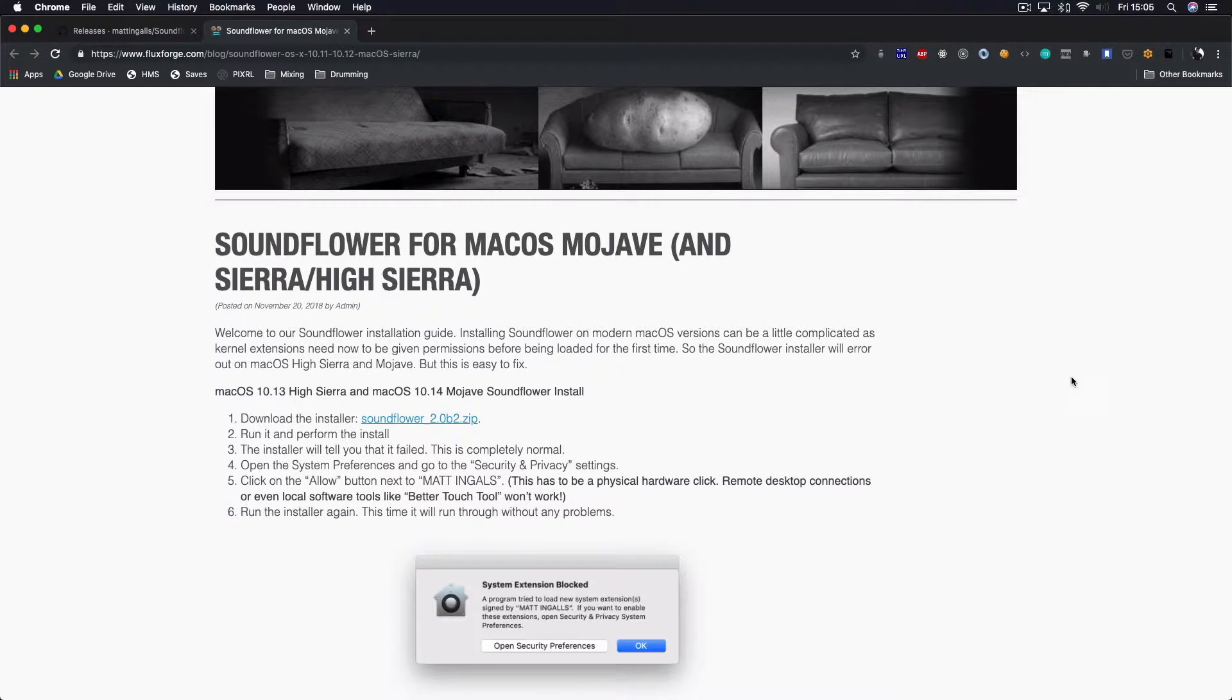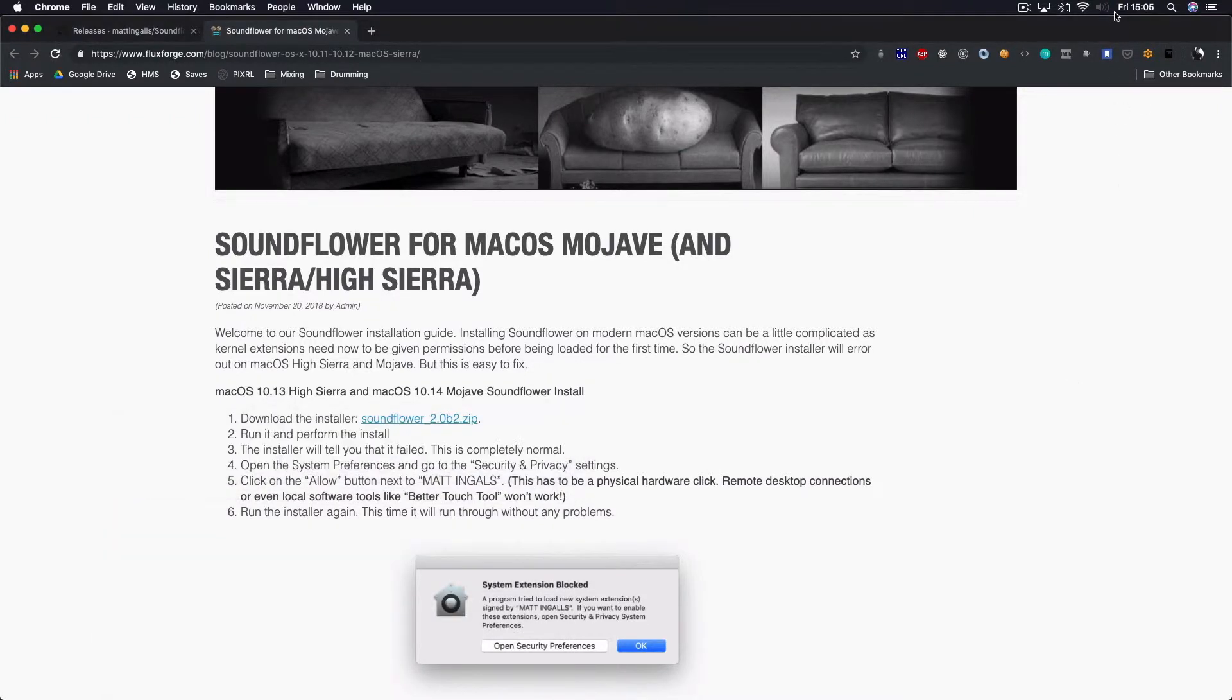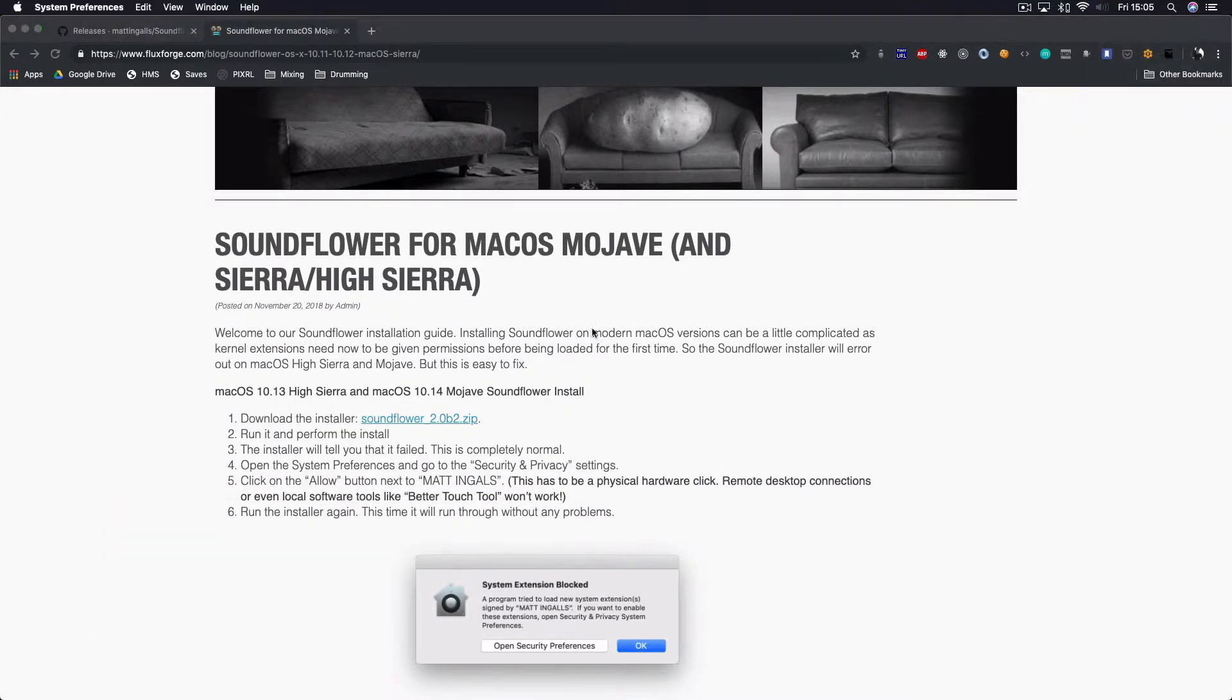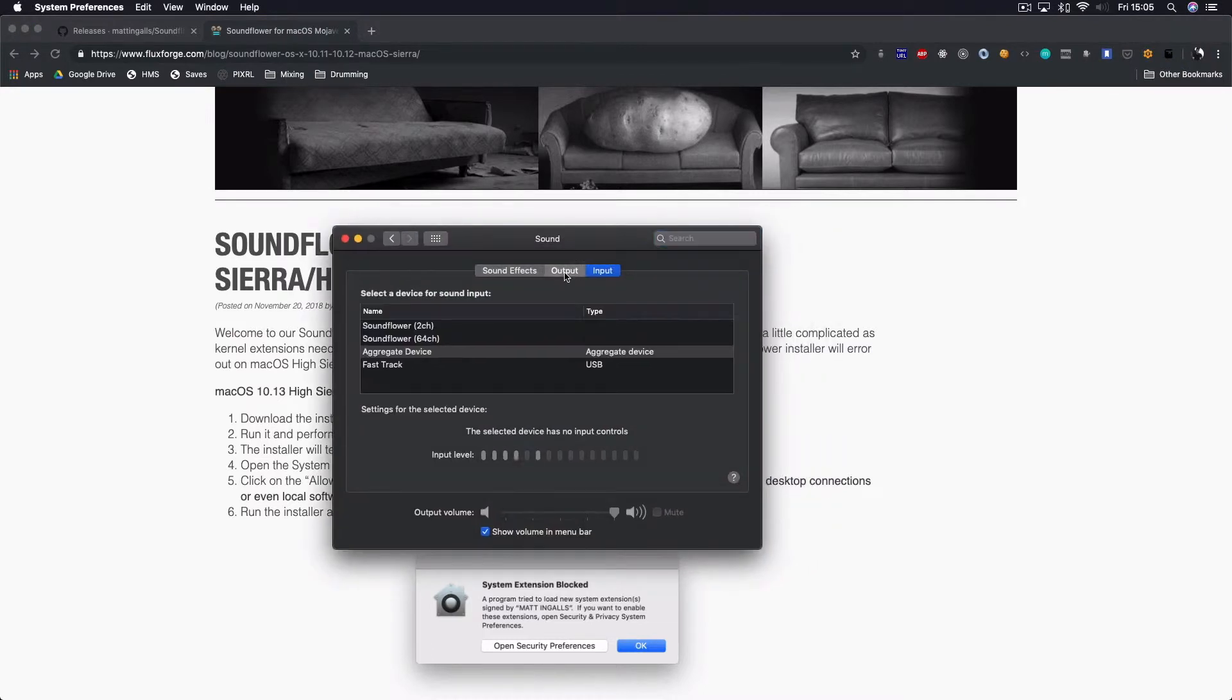you go to audio preferences. You can go in here, and you choose on your output multi-output device, and on the input you choose the aggregate device.